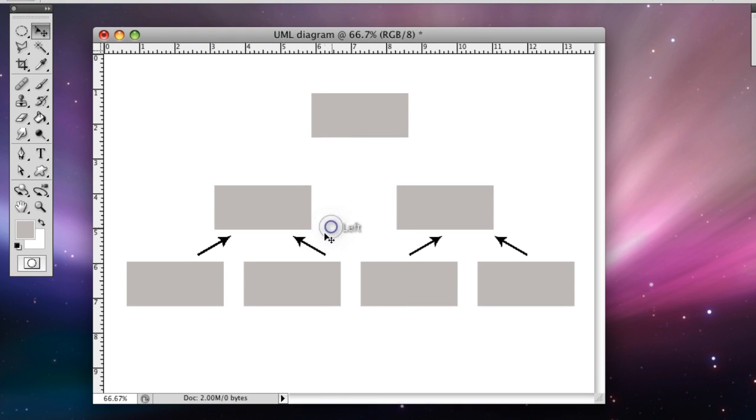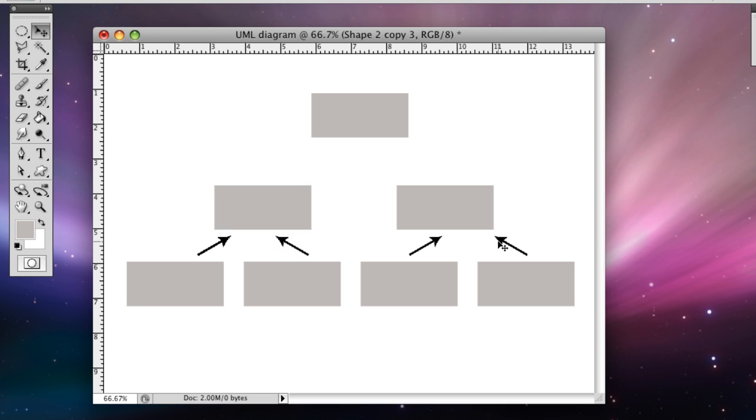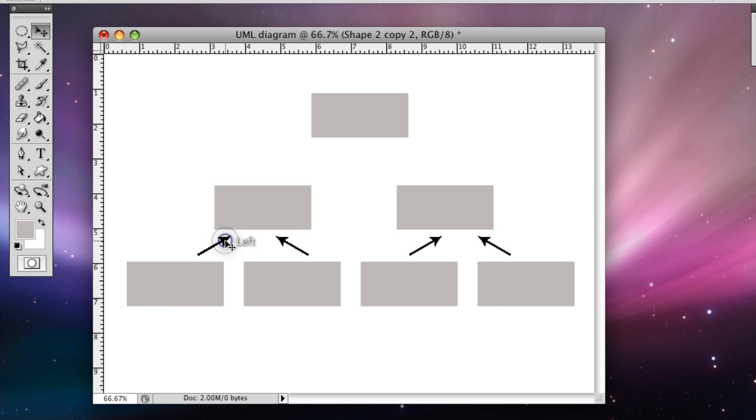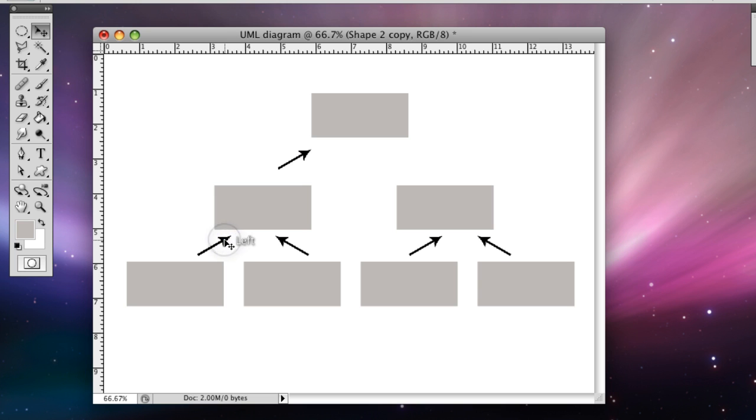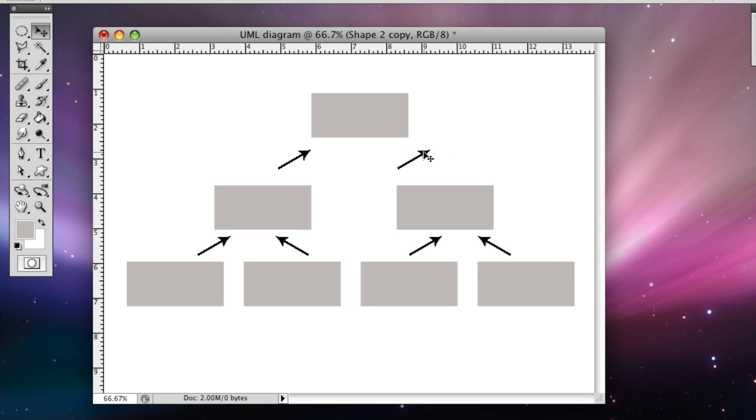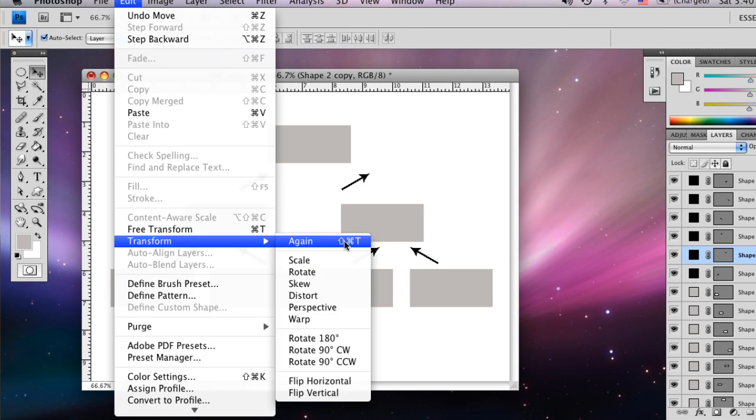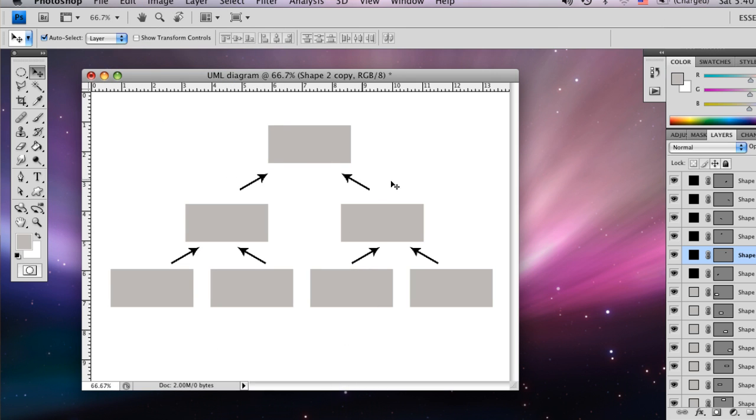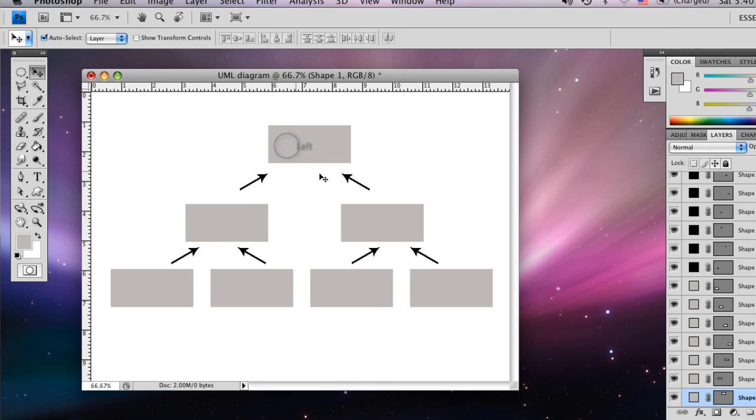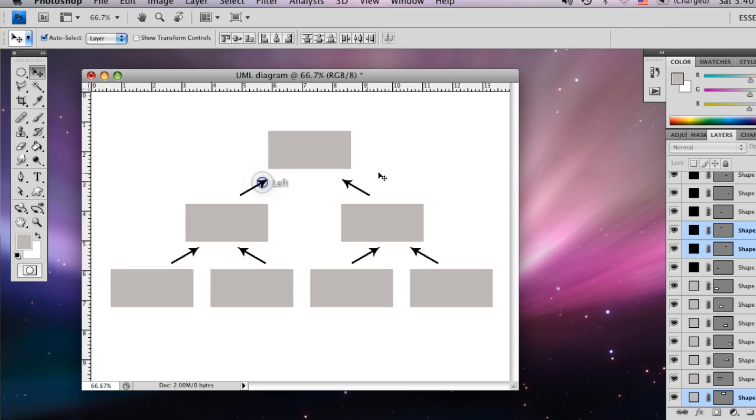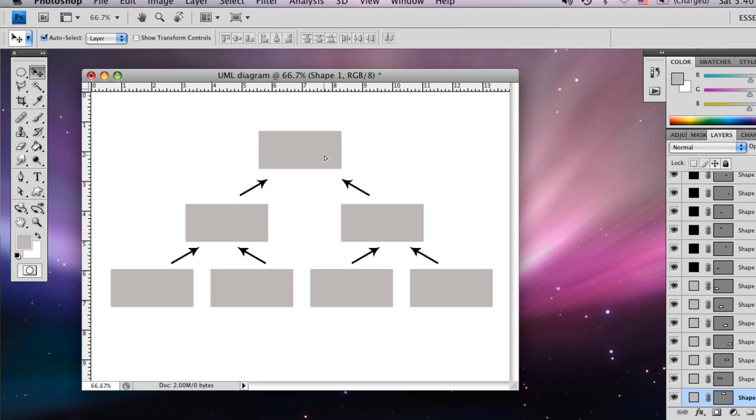So then you click the empty space and you can grab the one and move it over. And then grab this one and move it over. And we're going to grab this far left one. We're going to flip this one horizontally as well. So edit, transform, flip horizontally. And I'm going to move these down just a little bit. Use the arrow if it's selected.